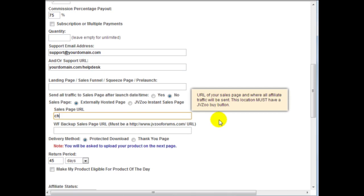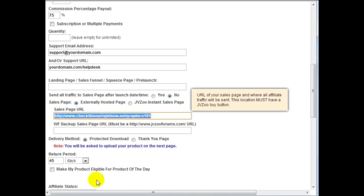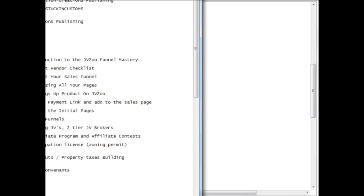So in this case since we have not really uploaded the files yet, that's fine. But you just need to know exactly where you want to upload the files because when we upload the files and we've added the payment link button, we need to upload the files to this page. So in this case I'm going to say graphics 101 at this URL. Let's see, check this out right now dot net slash graphics 101 and of course you want to save that URL.